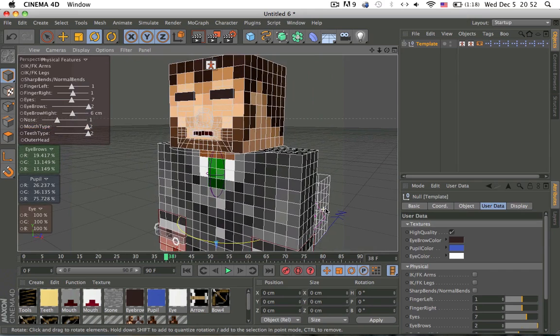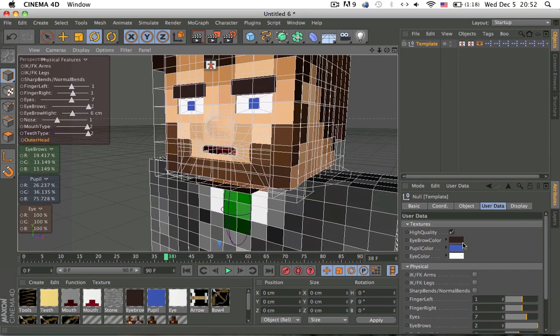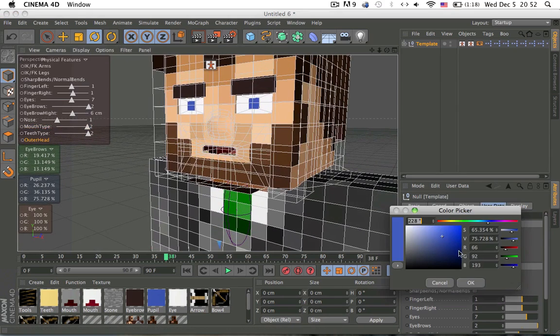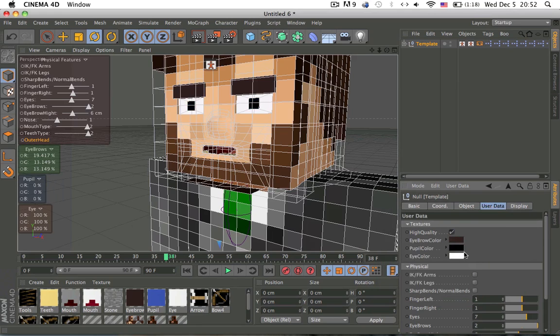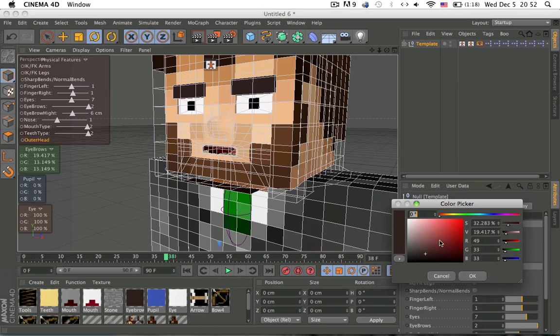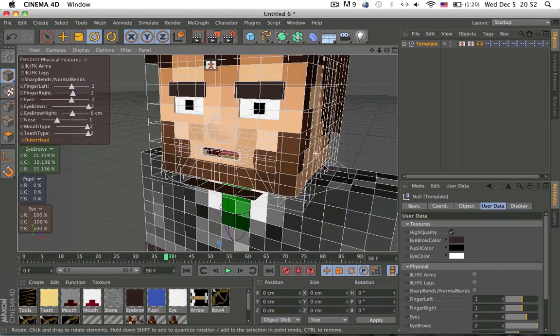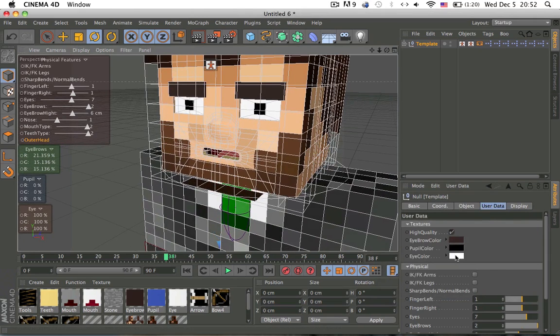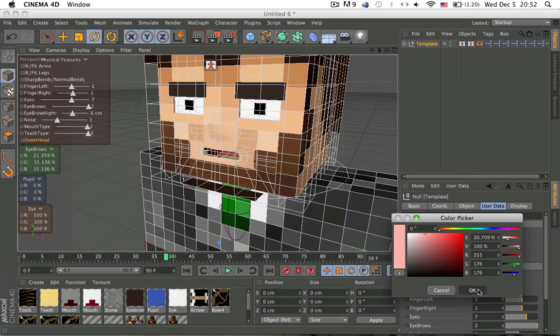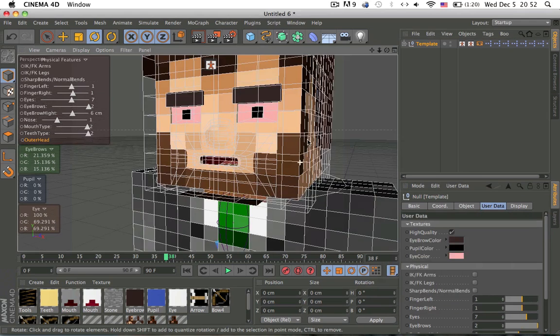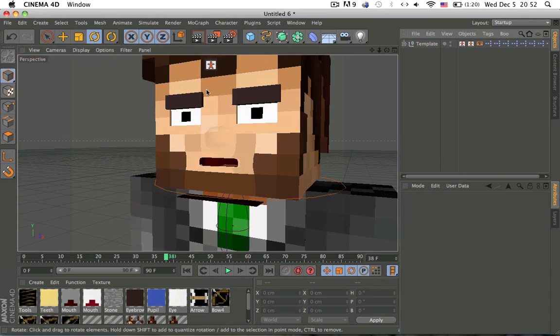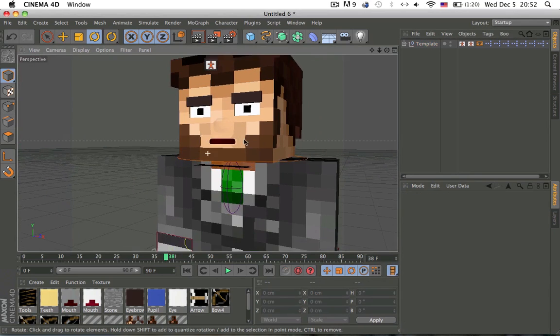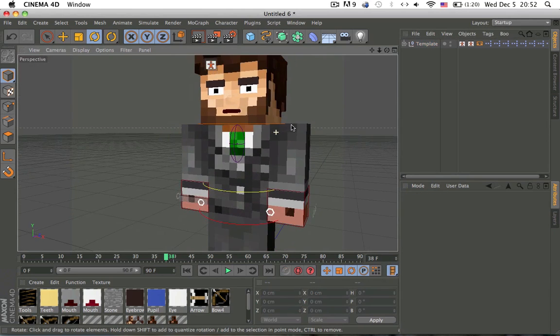Okay. So I'm going to on the outer head again. Change. You can always change the pupil color. So black. You can change the eyebrow color. Then eye color. So if your character is really stressed, you can change it red.